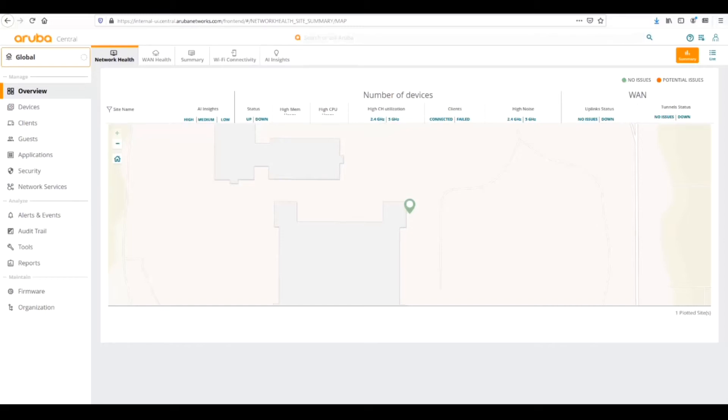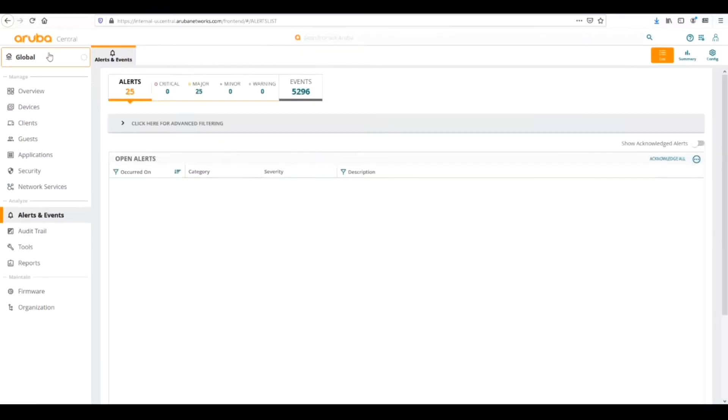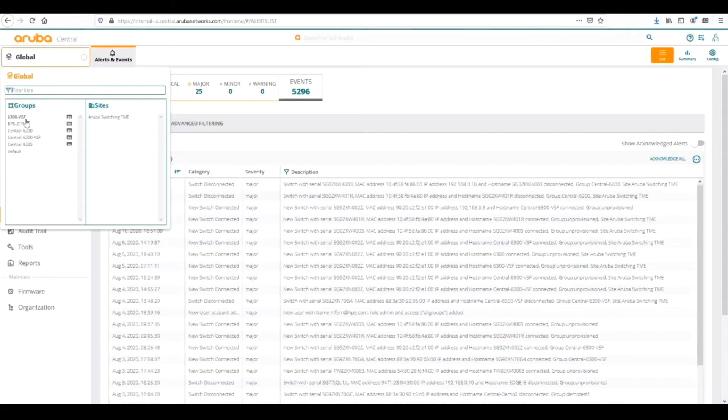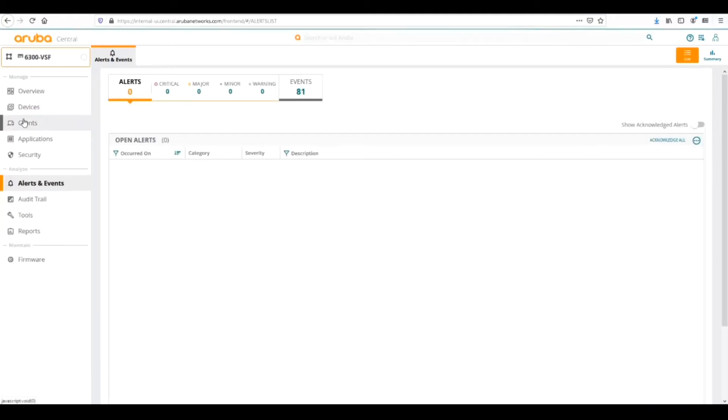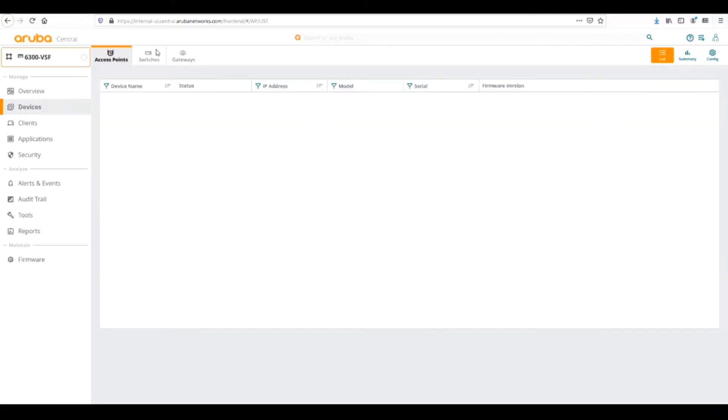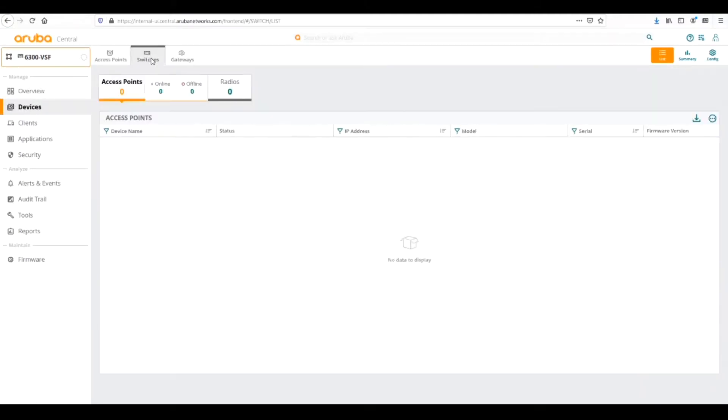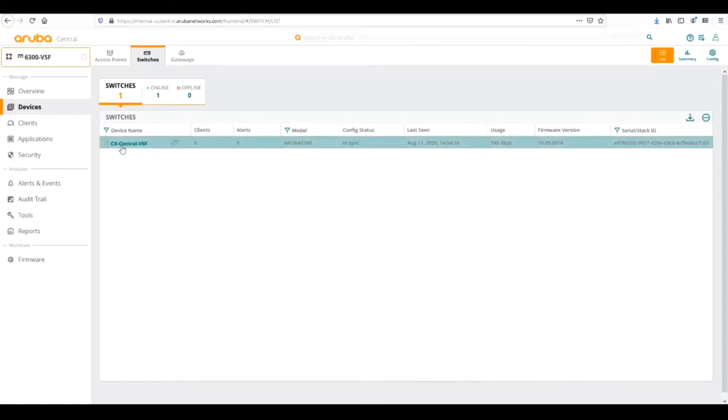So here we're in our global overview page. We are going to look at some of the different tools that we have to troubleshoot. First let's go to alerts and events. Actually let's go to our switch, back to our switch. Go to our group, devices, switches, and then we'll highlight our switch.